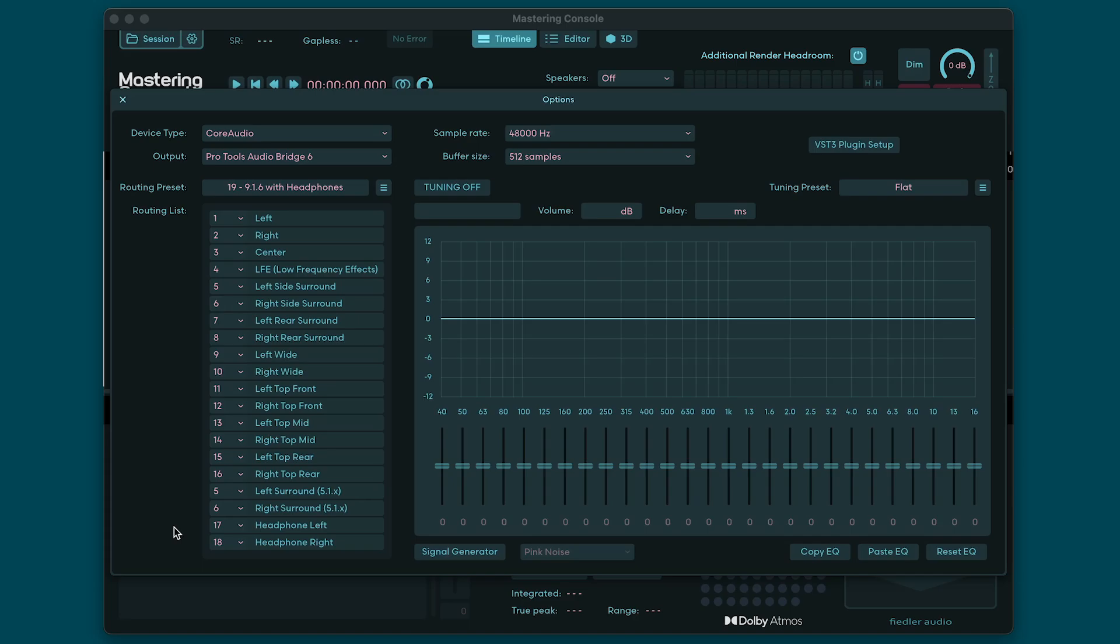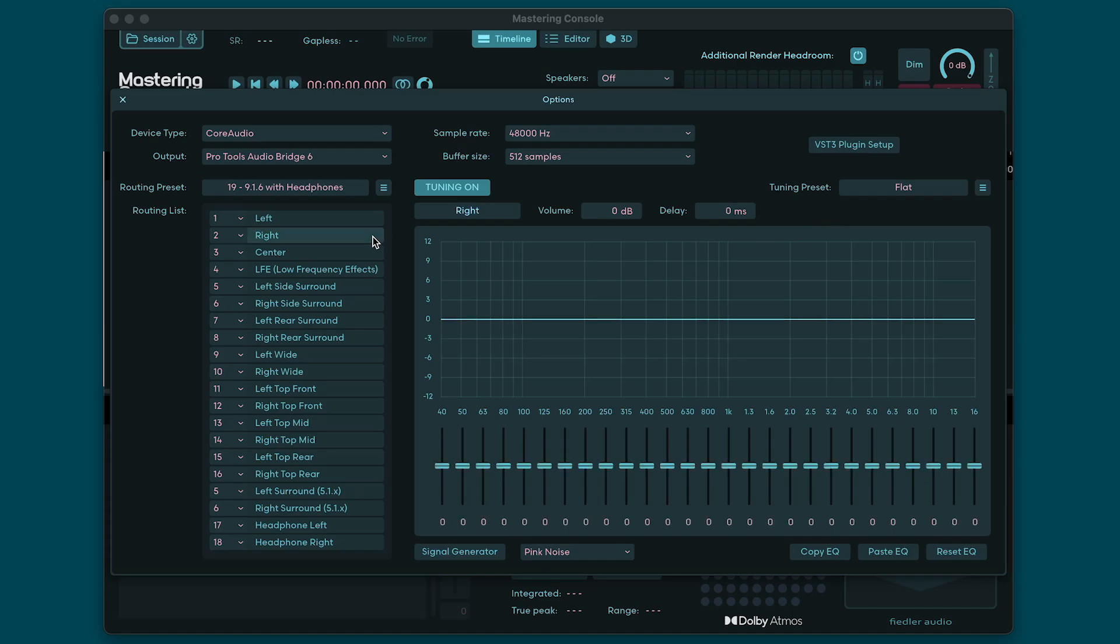To the right of the routing section you'll find the tuning section where you can set a volume, a delay time and an EQ curve for each and every channel except for the headphones. By default this section is turned off for performance reasons but if you need to use it for your speaker calibration you can switch it on and start tweaking. As you can see there is a preset loaded called flat where all EQs are set flat, the volumes are set at zero decibels and the delay times are set at zero milliseconds. A tuning preset always contains all tuning settings for all channels. When tuning is switched on you can select a channel in the routing section and the tuning parameters for that channel become accessible. Now you can set the volume, delay time and EQ curve for that channel.